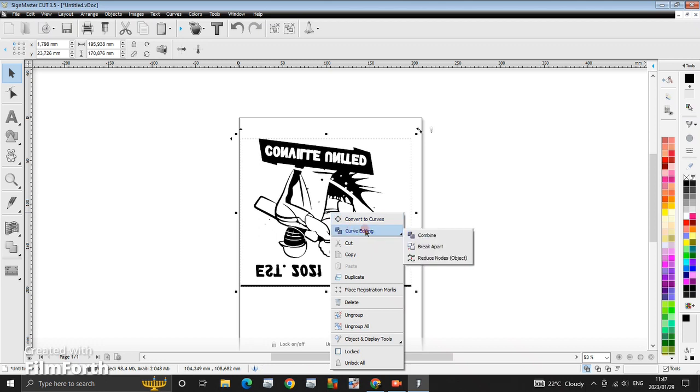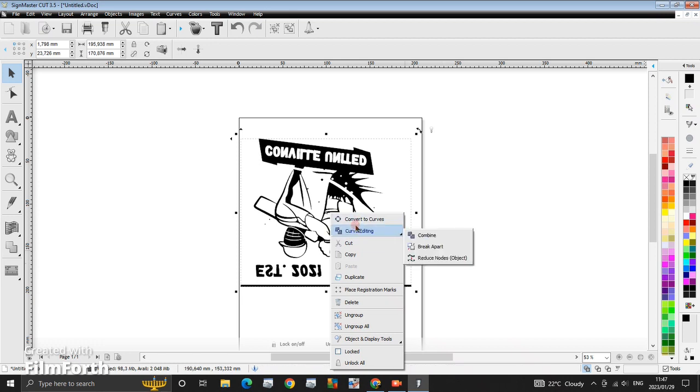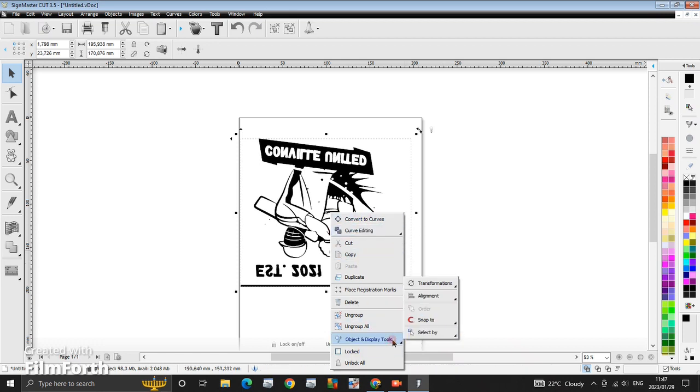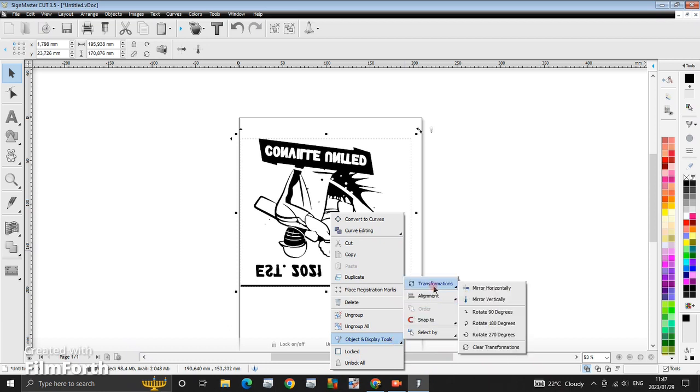To rotate an image, I think yes, you click here. Yeah, you click here on Object, Display Tools, you click here on Transformation.